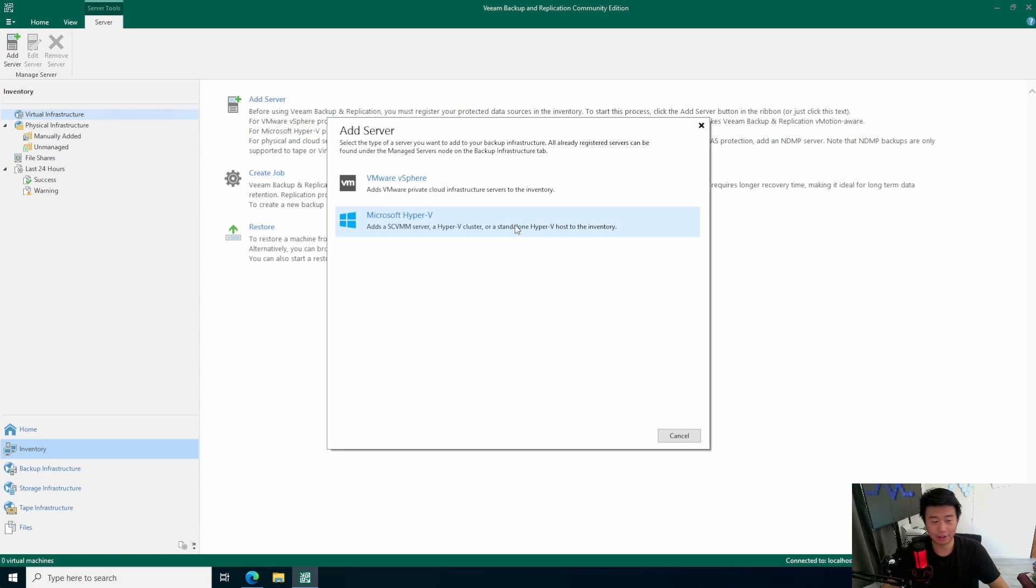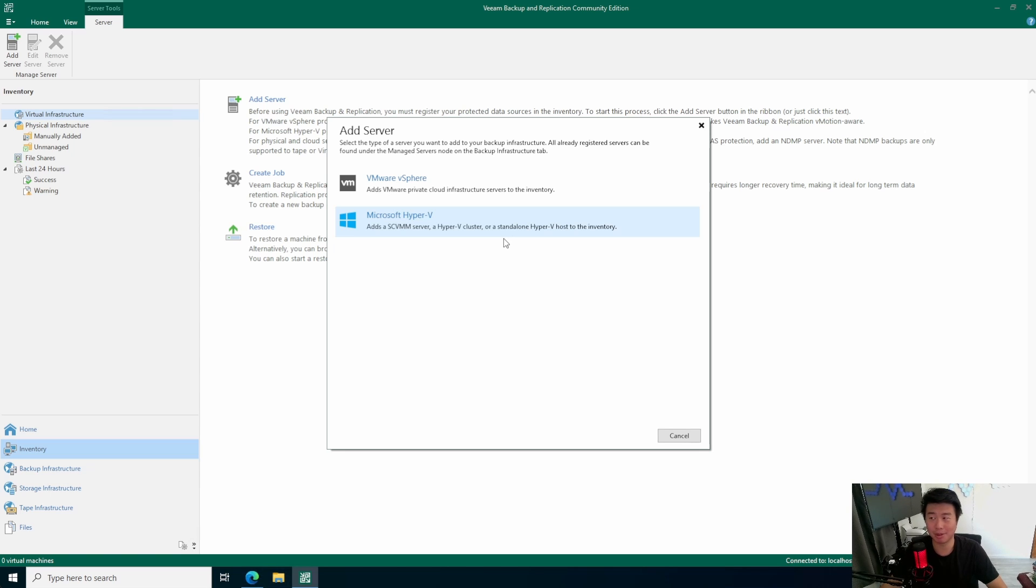If you're using Proxmox, I don't know entirely. I don't have actually a Proxmox setup, so I would have to look into that, but I'm assuming you could probably do it on both, honestly. All right, so the first thing that we can do here is add a server.